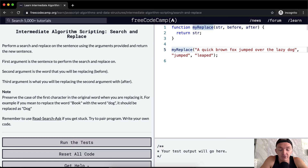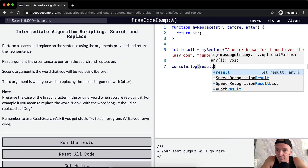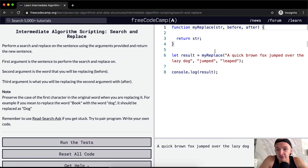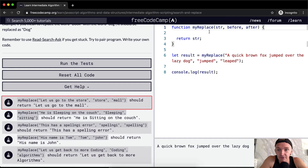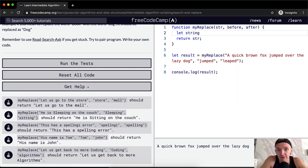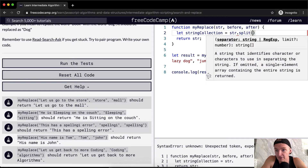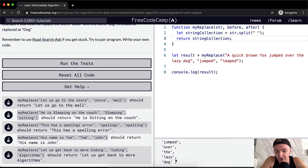So I'm going to set the result equal to something here and console log the result. Right now all we're doing is replacing the string. This seems like a great opportunity to split the string into an array. We'll let the string collection equal the string dot split by a space, so the string collection will be an array like 'a', 'quick', 'brown', 'fox', 'jumped', 'over', 'the', 'lazy', 'dog' — individual strings within an array.